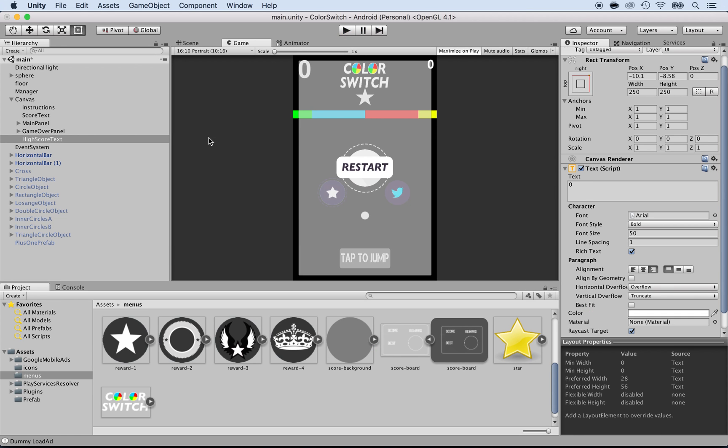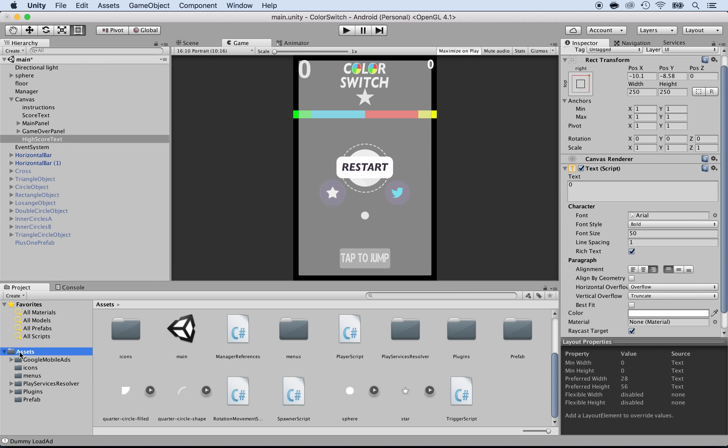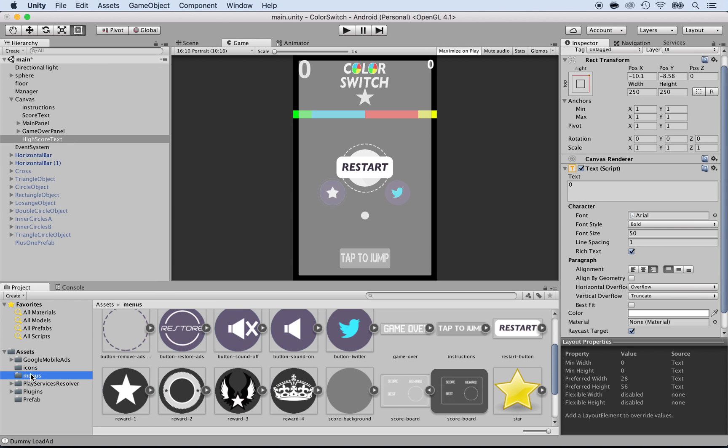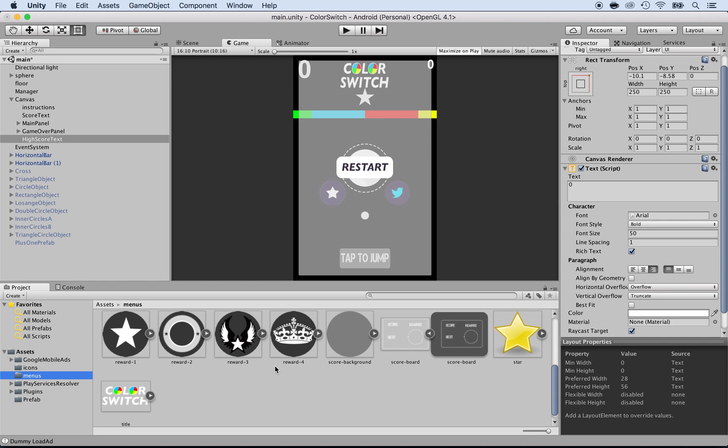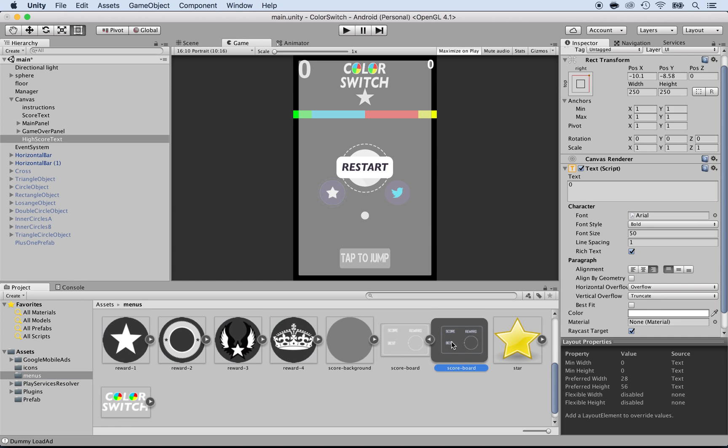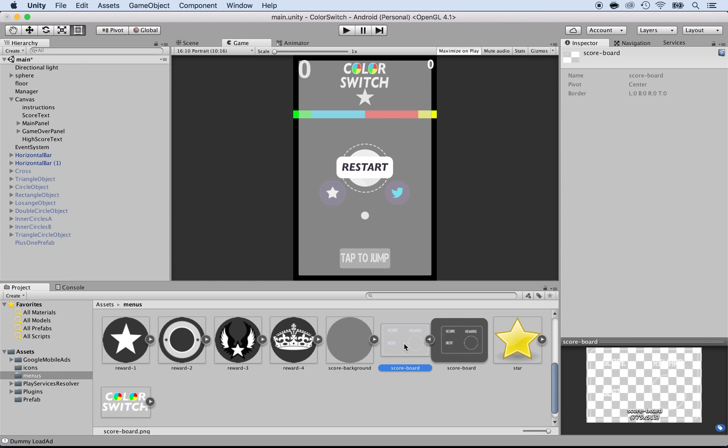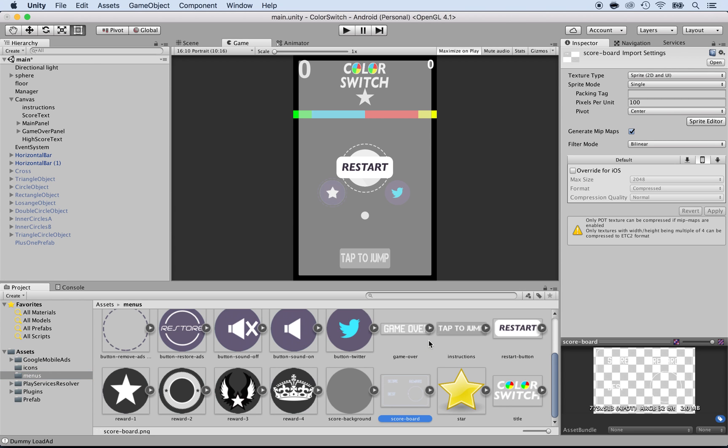Before we can even work on the skins, we need to work on the feedback of the high score on GameOver to show which reward we want to give. In order to do that, inside of the assets folder there is a menus folder and you will see a scoreboard. What we want to do is use that scoreboard inside of the GameOver screen.